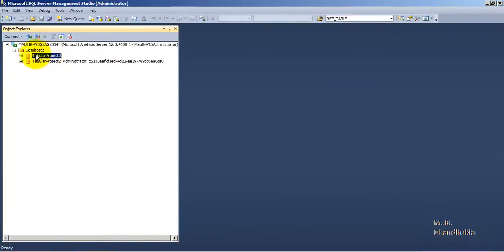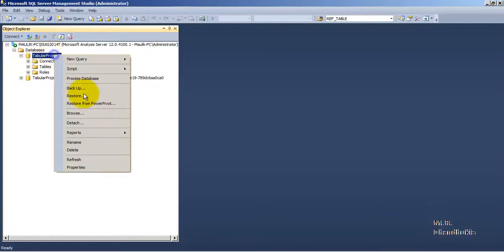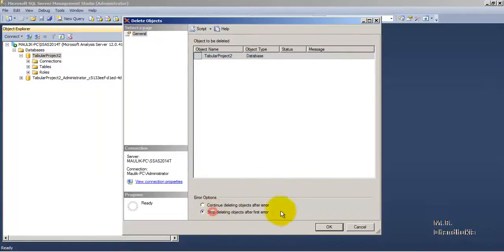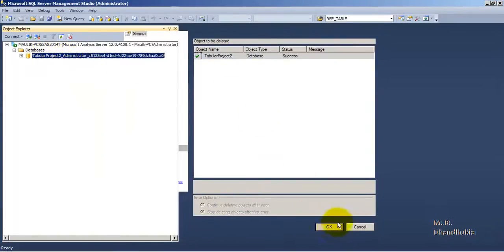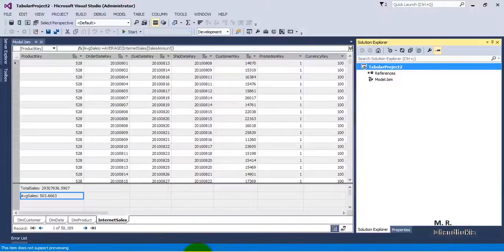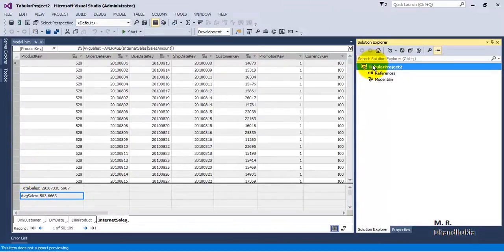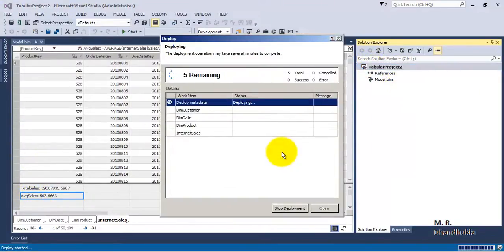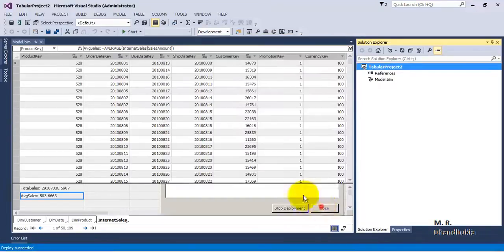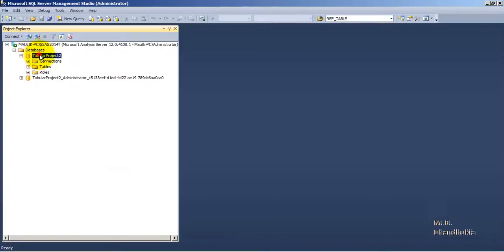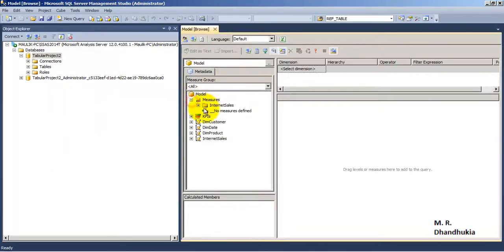We have now added the Average Sales measure inside our SSDT. If we deploy this solution, the new measure will be available in our database. Just to verify that everything is coming from SSDT, let's delete the existing database and recreate it. In a production environment you would never do this, but here we are just verifying. Let's redeploy the database with the new Average Sales measure.